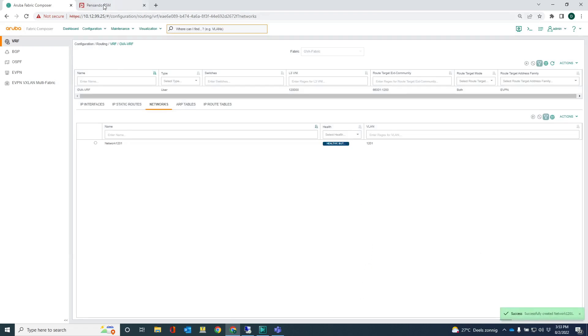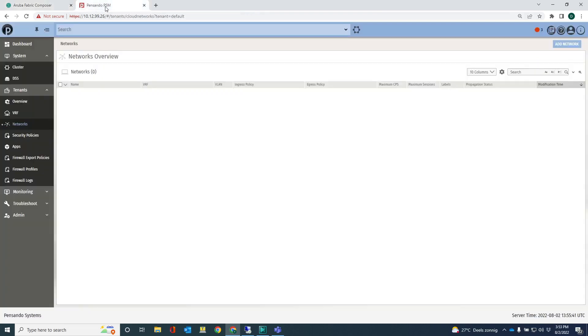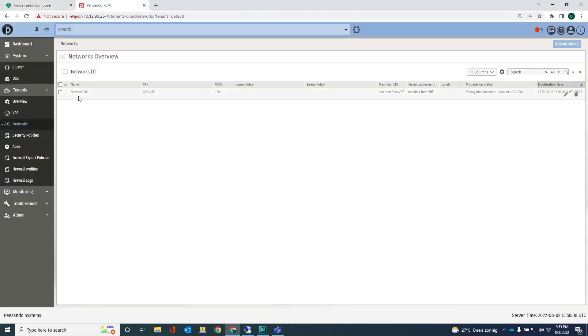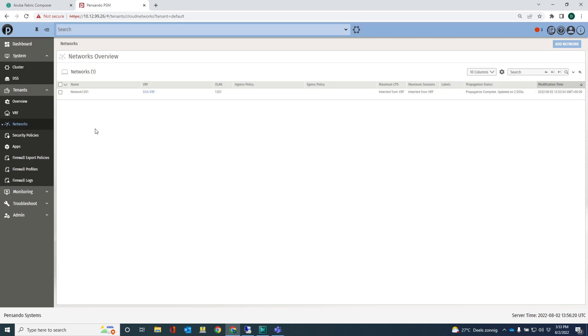So if I go back to PSM, you can now see that network 1201 is created here on PSM as well. What happens now is that because I have created this network.